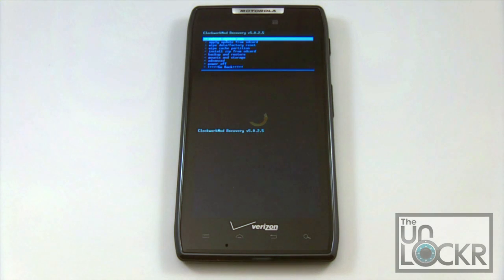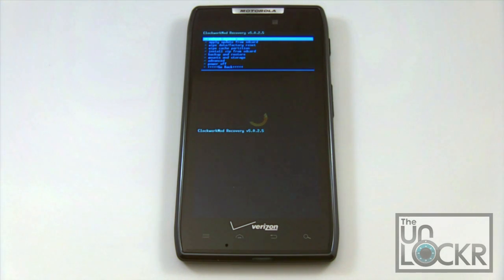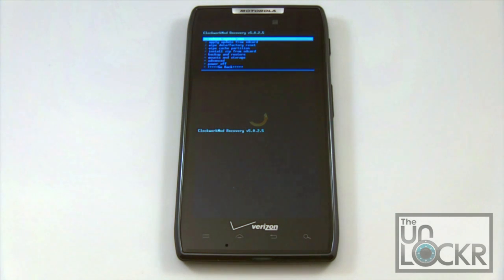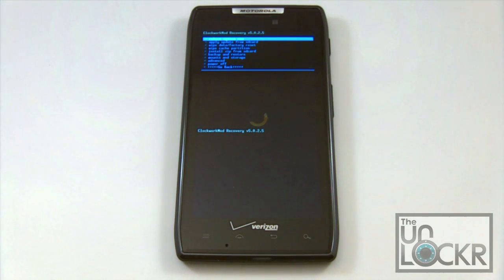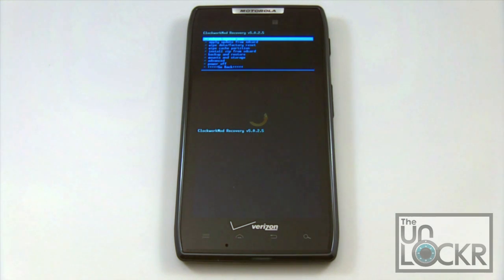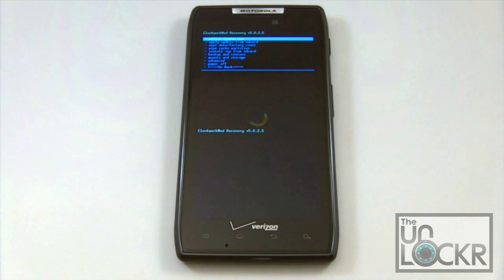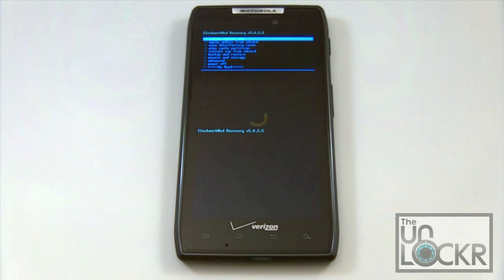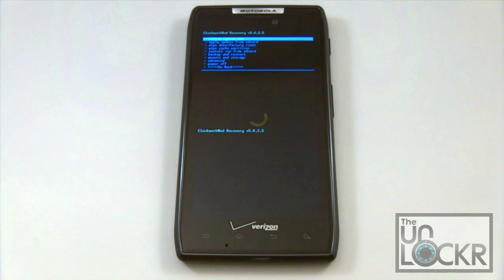When you download your ROM, you need to get it to your SD card. If you download it on your phone, you're going to have to transfer it to your SD card. If you downloaded it on a computer, you can eject your SD card and transfer it that way, or you can hook up your data sync cable and transfer it that way.